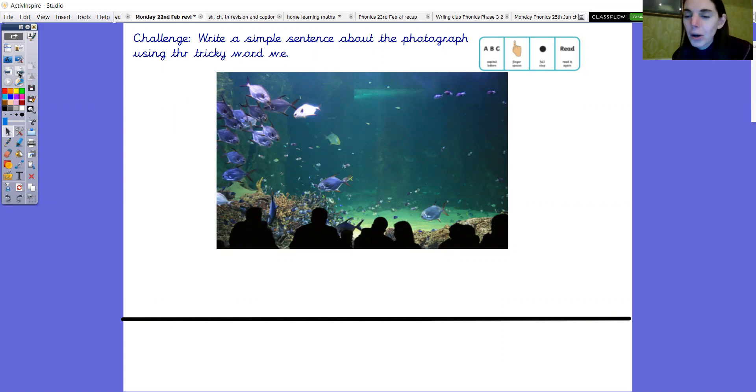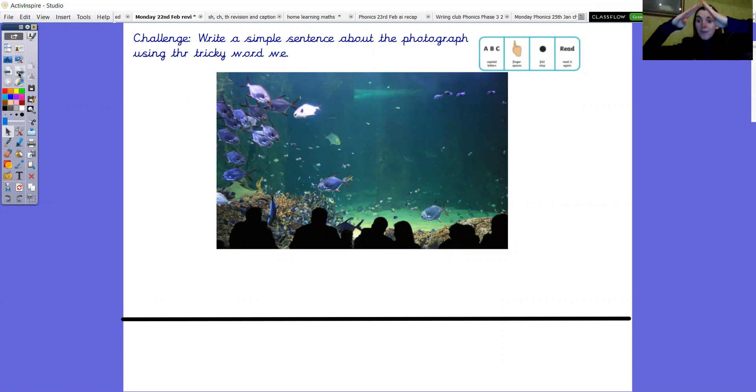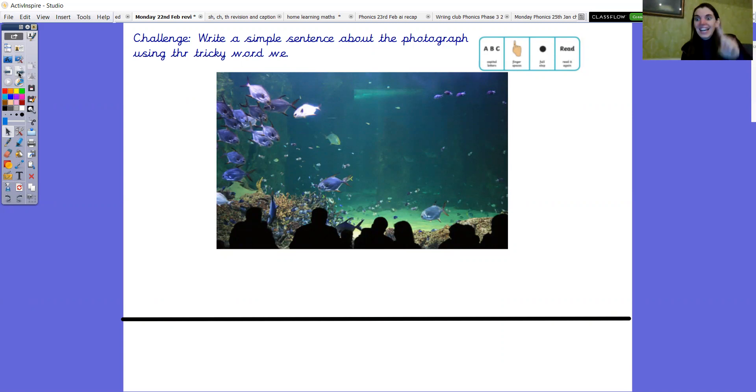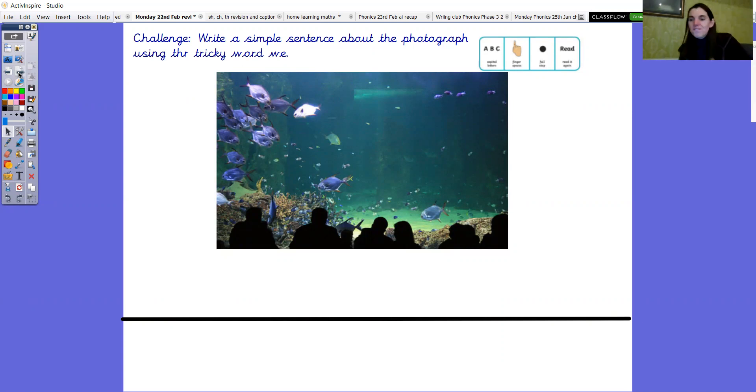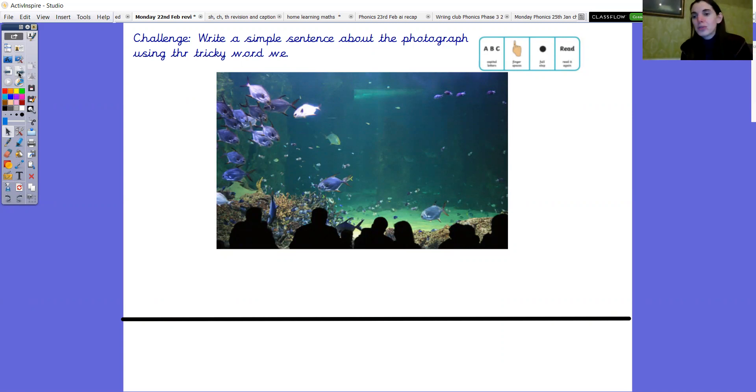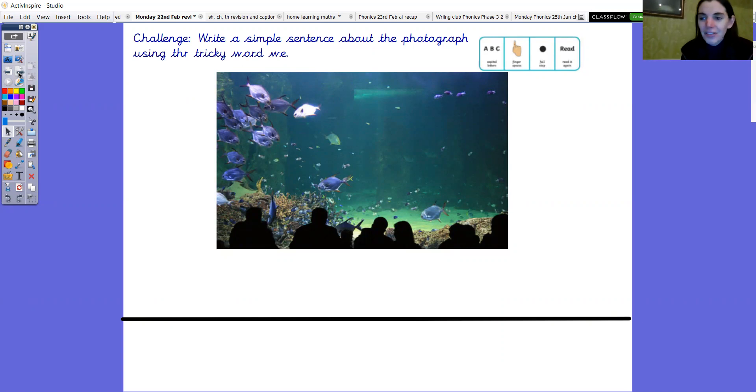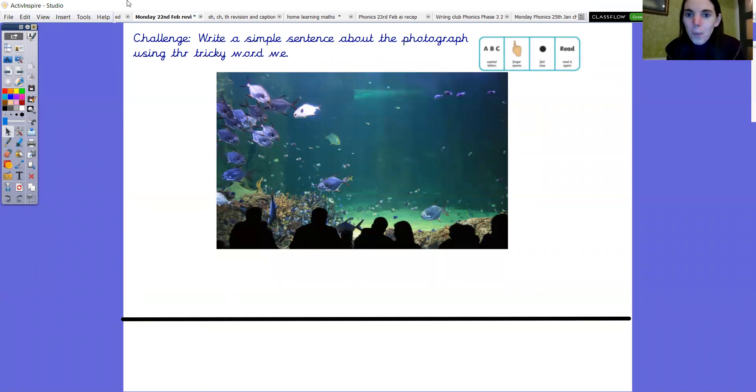So that's your challenge to have a go at writing your own sentence. Remember what at the start of our sentence? A capital letter. What in between our words? Finger spaces. What at the end? Full stop. And then don't forget to read it through. Really lovely phonics work everybody. Well done. Bye.